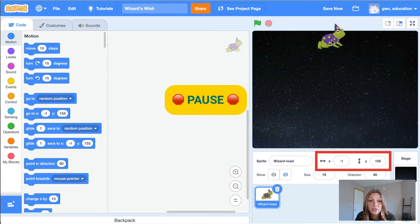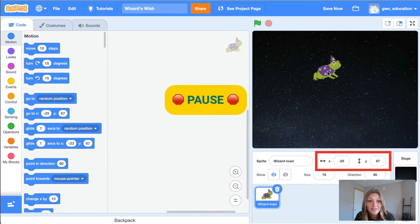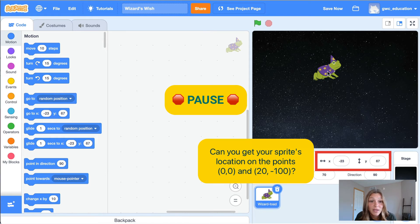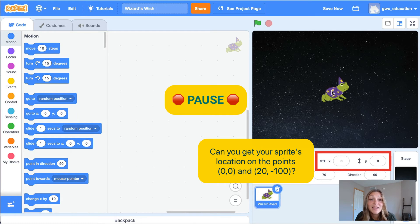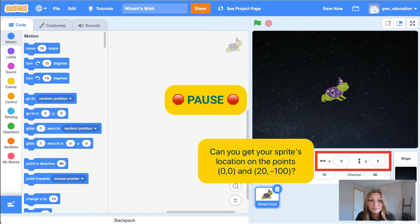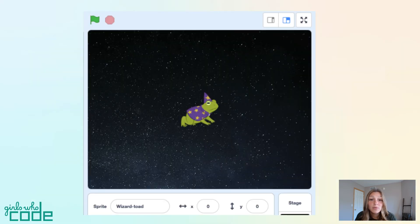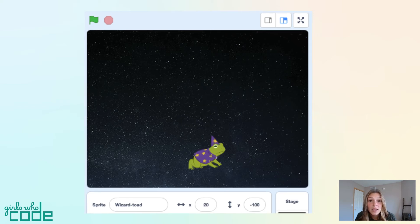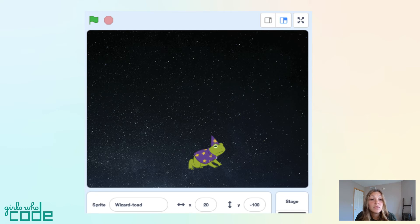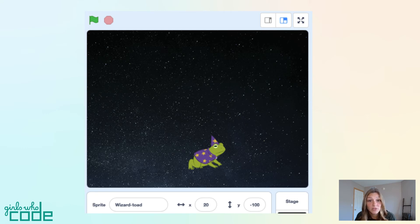Pause the video and try moving your sprite around the screen. Can you get your sprite's location to be exactly on the point 0 comma 0? How about the point positive 20 comma negative 100? Were you able to move your sprite to these coordinates? The point 0 comma 0 is exactly in the center of the stage. The point 20 comma negative 100 moves to the right 20 from the origin, and down 100.